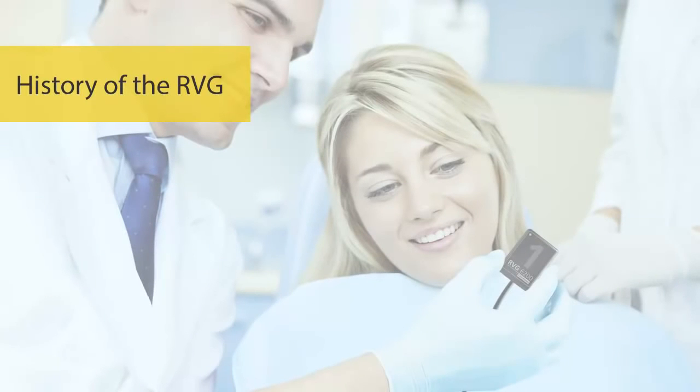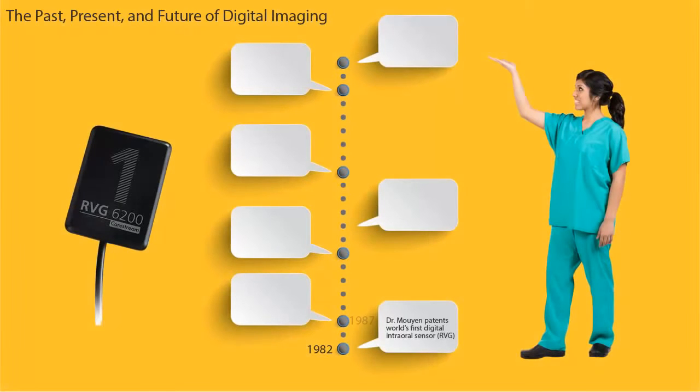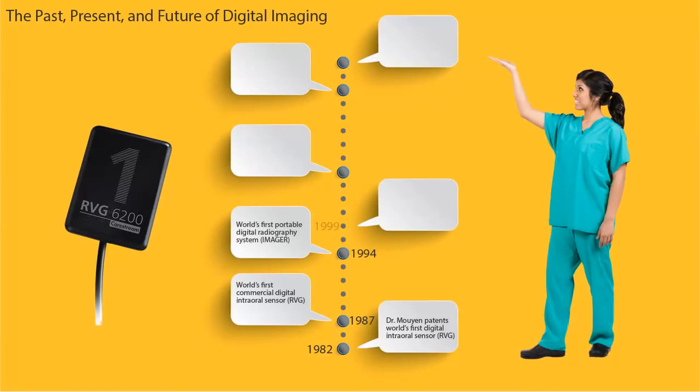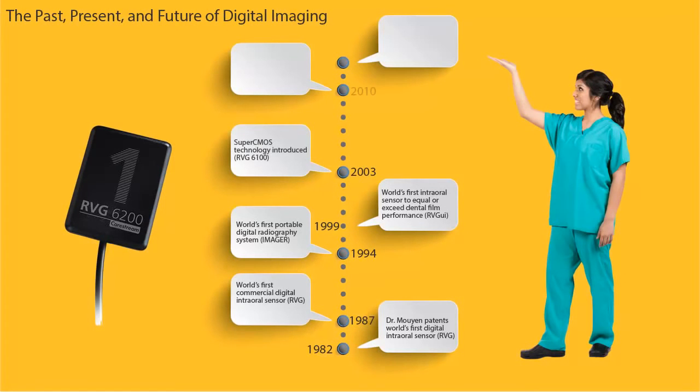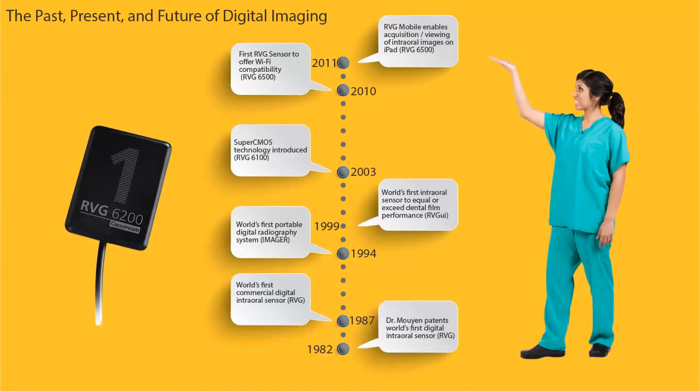History of the RVG. CareStream Dental has over 30 years of innovation history in developing and manufacturing digital sensors, from inventing the world's first digital intraoral sensor in 1982 to the first portable digital radiography system, as well as providing the first digital sensor to equal or exceed the performance of film x-rays.